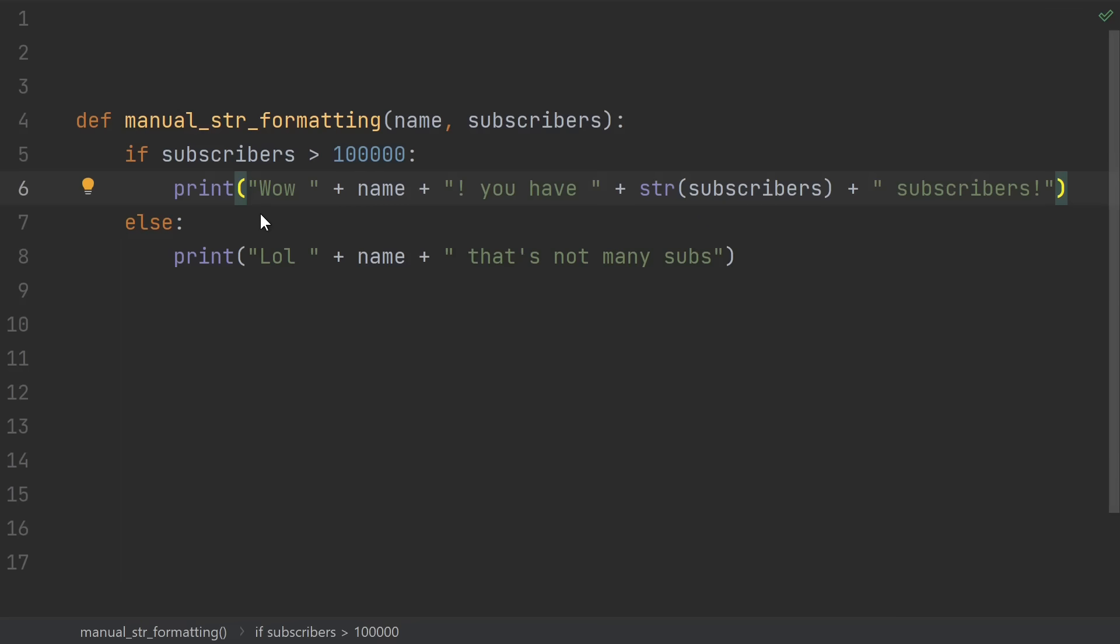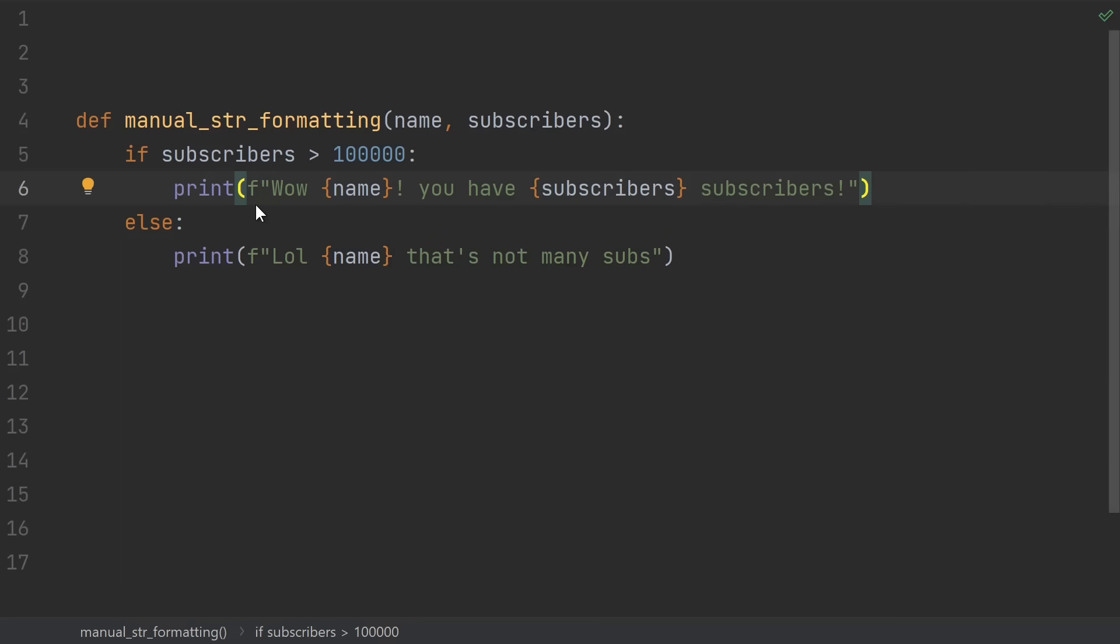Alright, newbie thing number 1, manual string formatting, aka putting things together with the plus sign. Instead, use f-strings, they're more readable, easier to write, and less prone to errors.